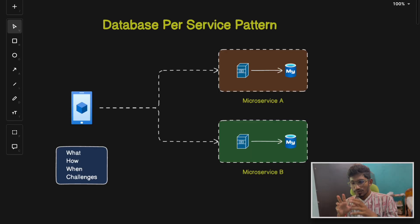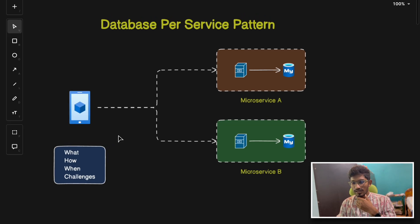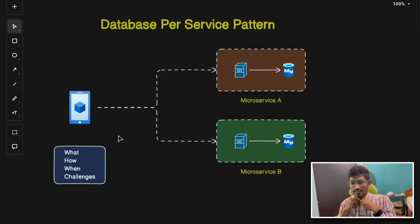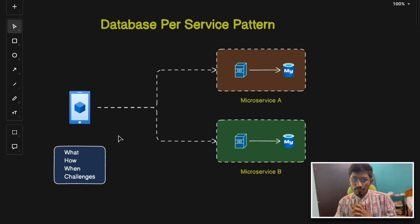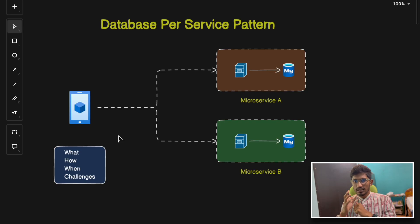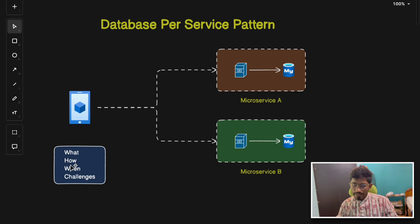Just like the API gateway pattern, we don't have only one pattern — we have around six to seven types of microservices patterns. In today's video we're going to deep dive into six to seven microservices design patterns, which is an essential topic for system architects, software engineers, and anyone building scalable or distributed systems. Sticking to just one pattern won't help in all scenarios.